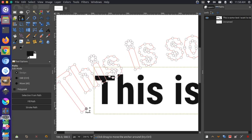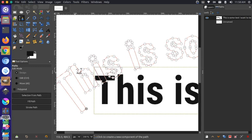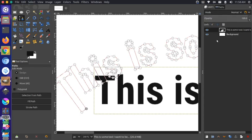Another thing I could do is create a selection from this path. If I click that option, you can see that dotted lines appear along the letters. Let's go back to our layers dialog on the right-hand side and make sure that we have a new layer.